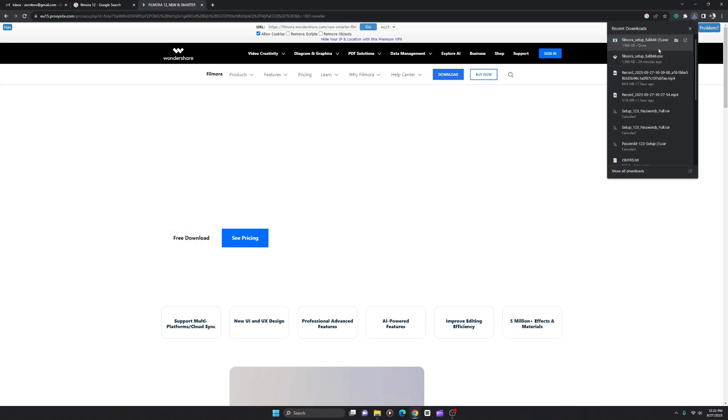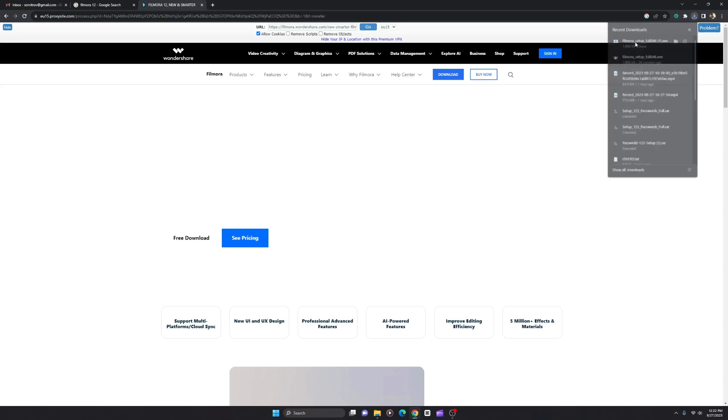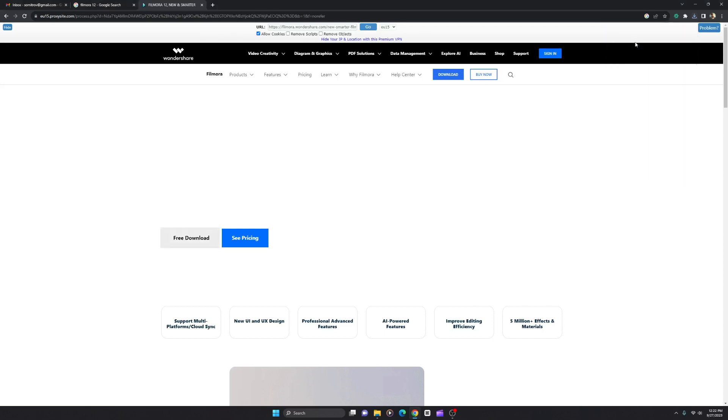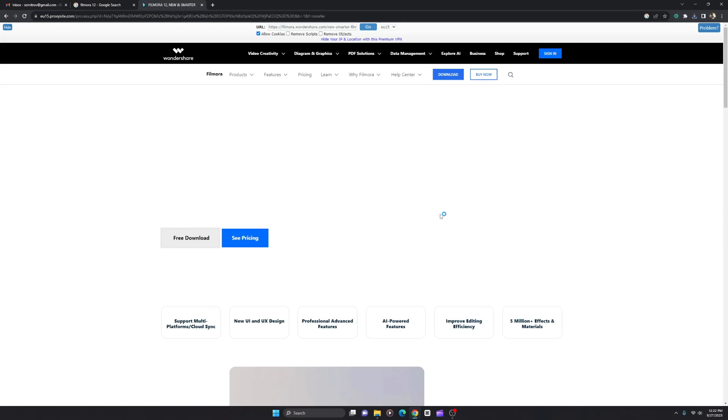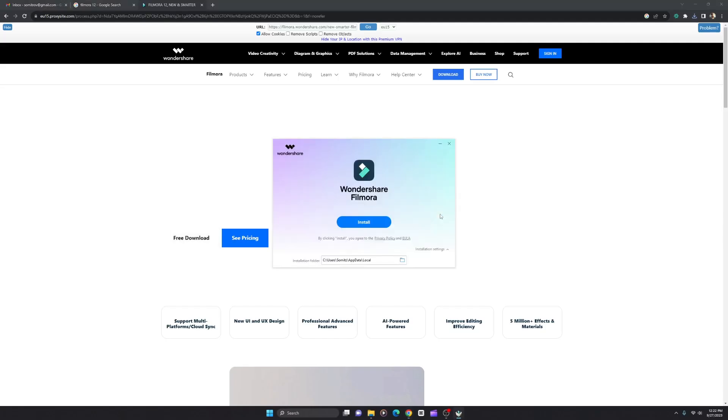Just download, and now you can click further to install the setup file just like this. If you found this video helpful, give this video a thumbs up, and see you.